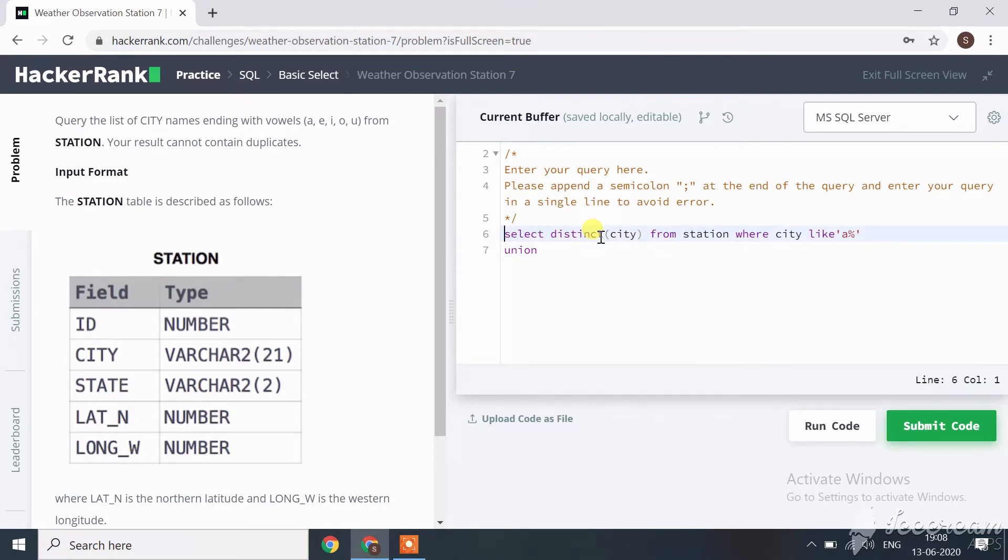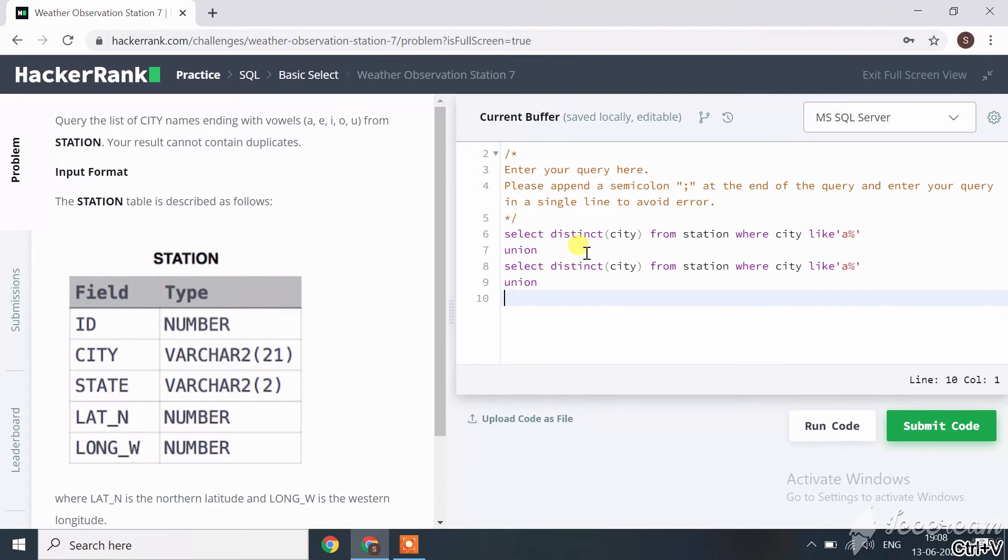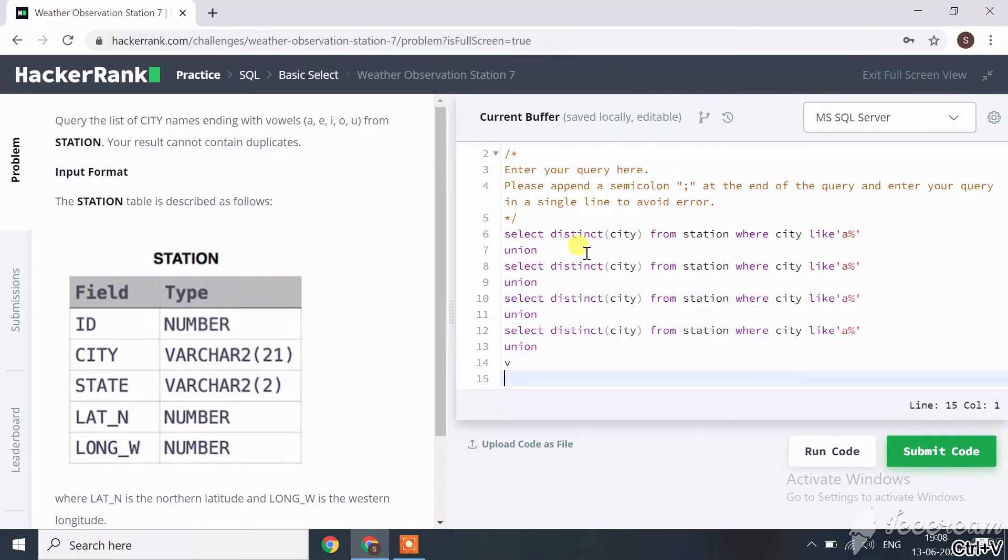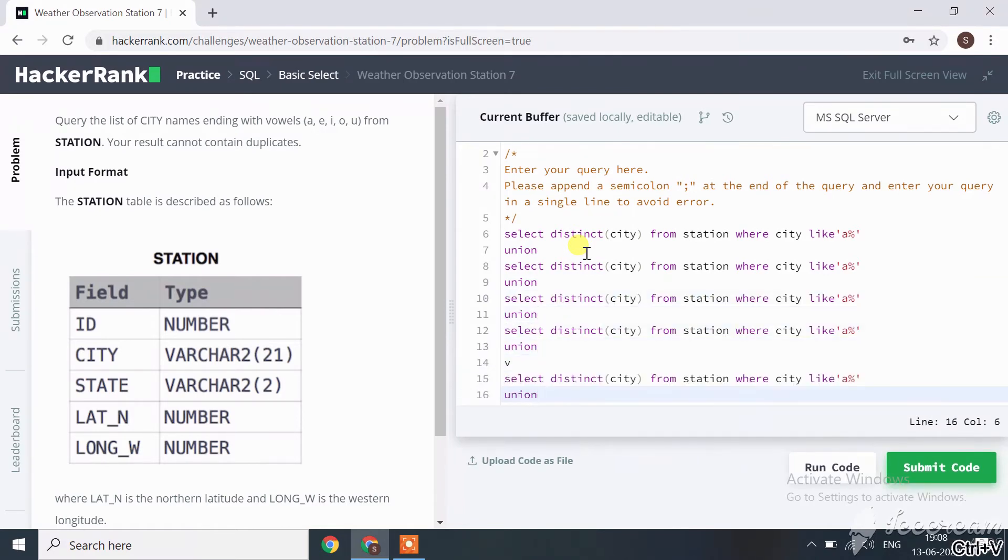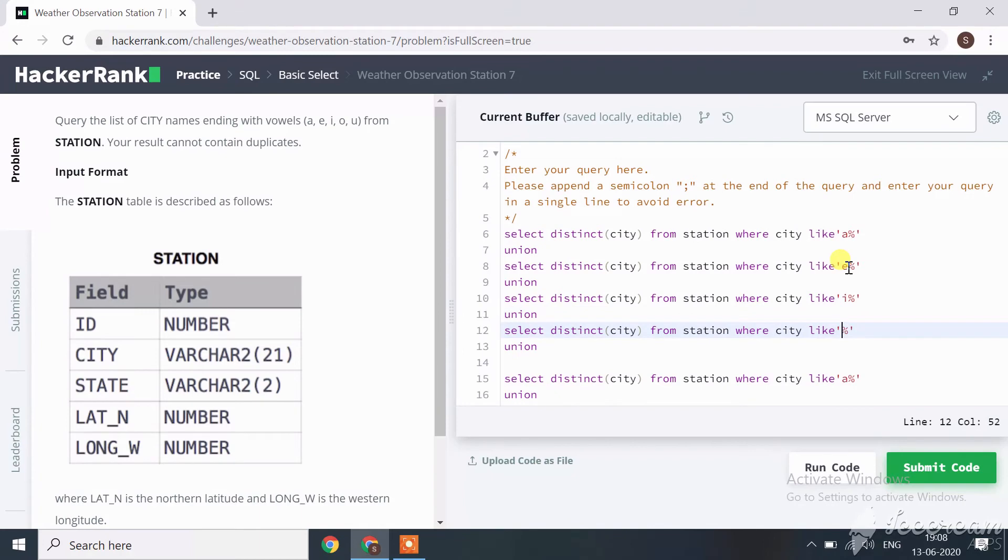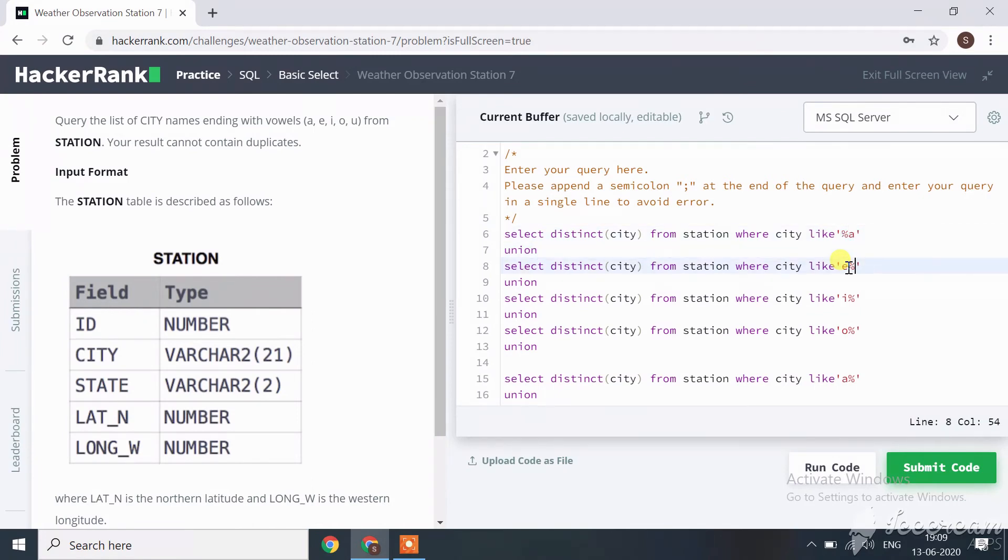Copy this statement and paste it five times: one, two, three, four, and five. Now change here to a, e, i, o. Here we want endings, so we use LIKE this way with the vowels.